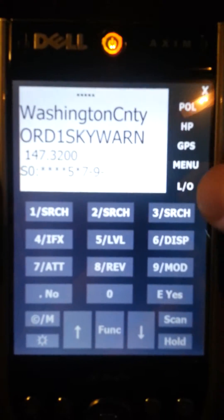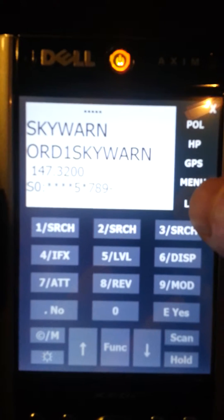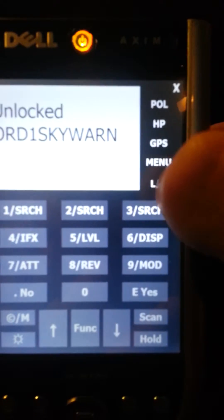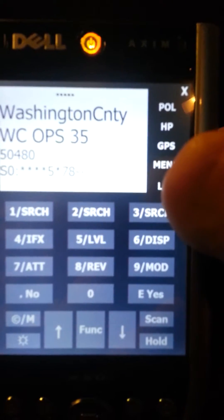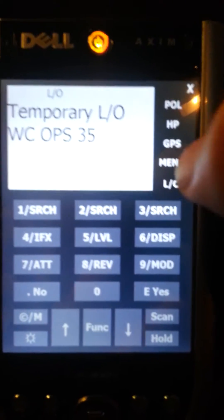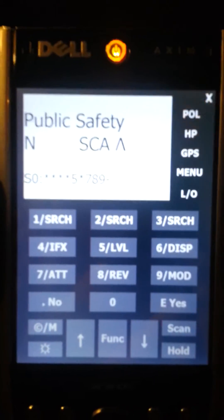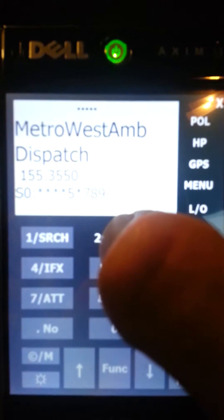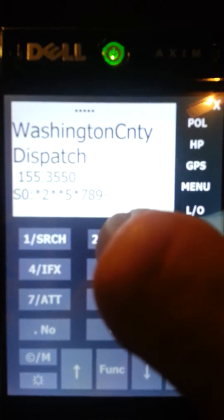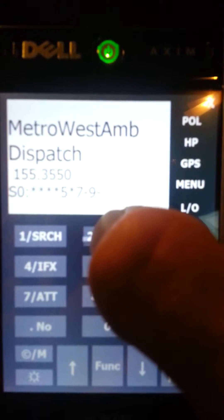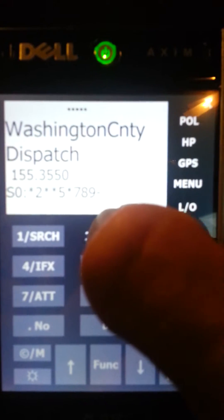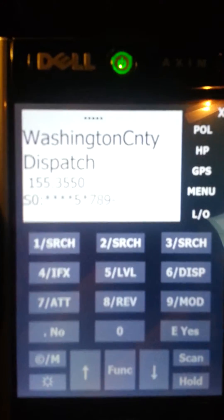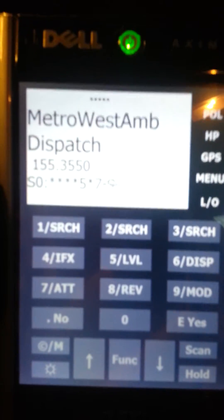As we can see all the buttons work here. We're on this channel, we hit lockout and we get the temporary lockout. We can use the button here to turn on or turn off individual banks.